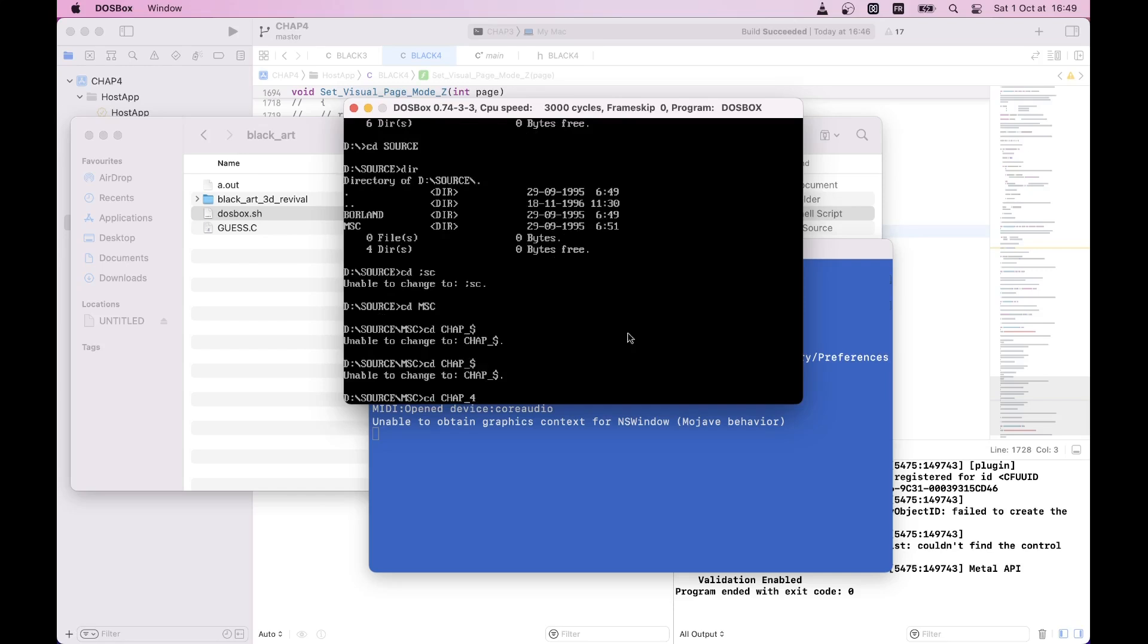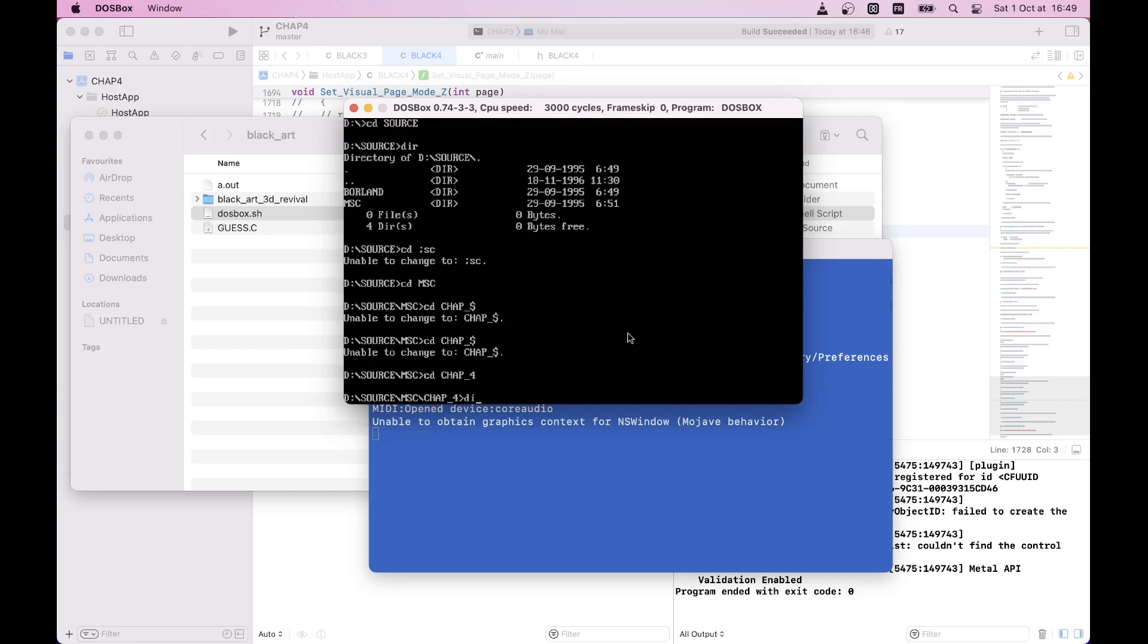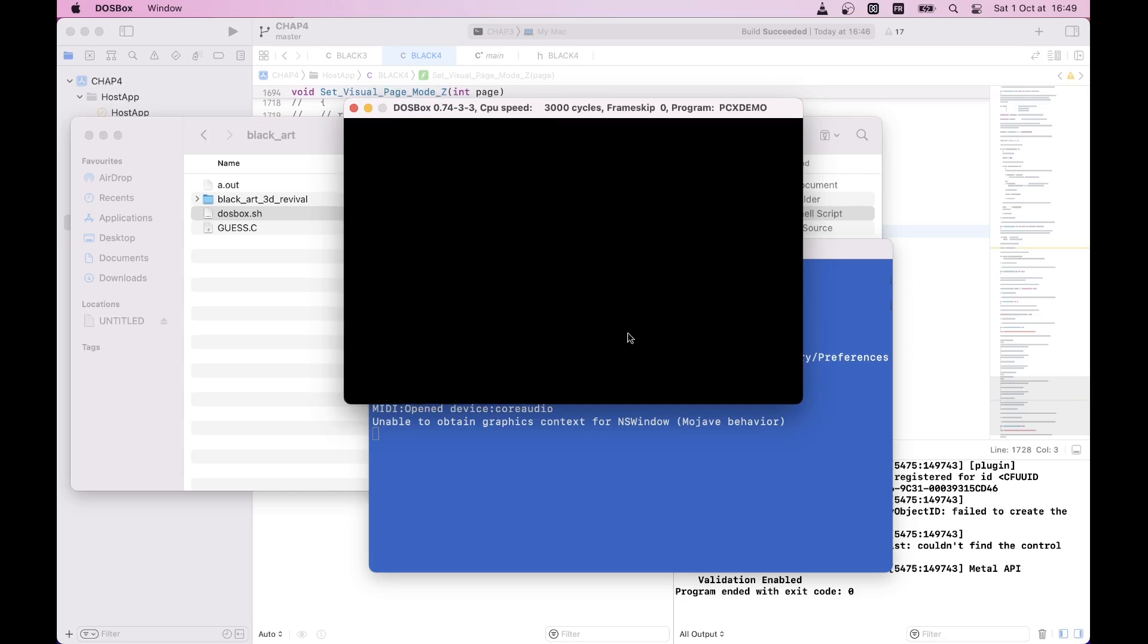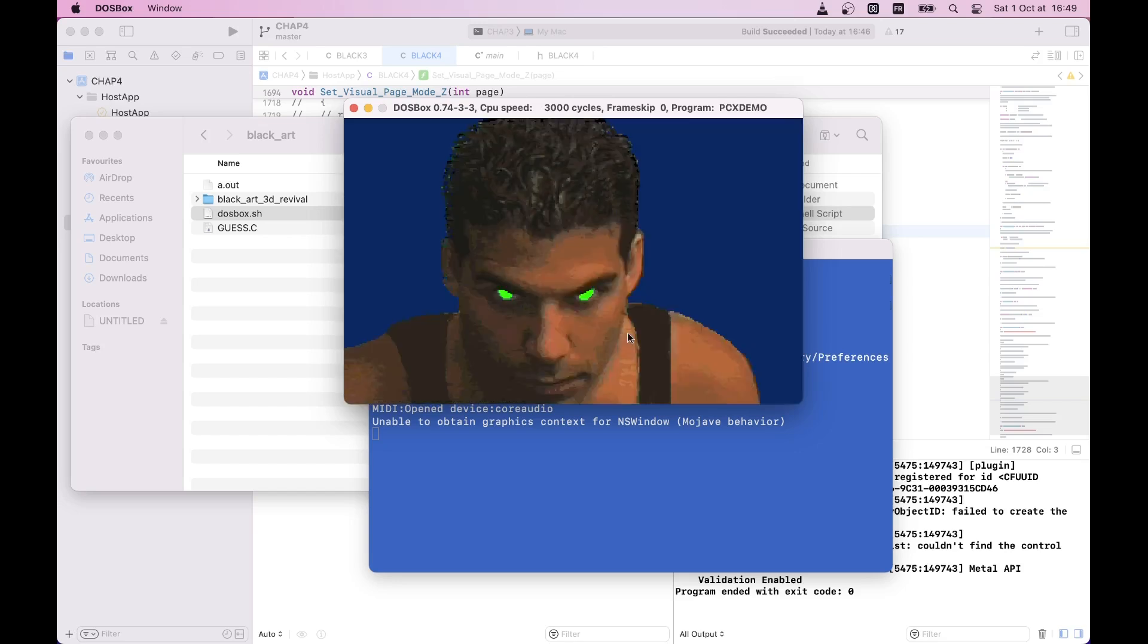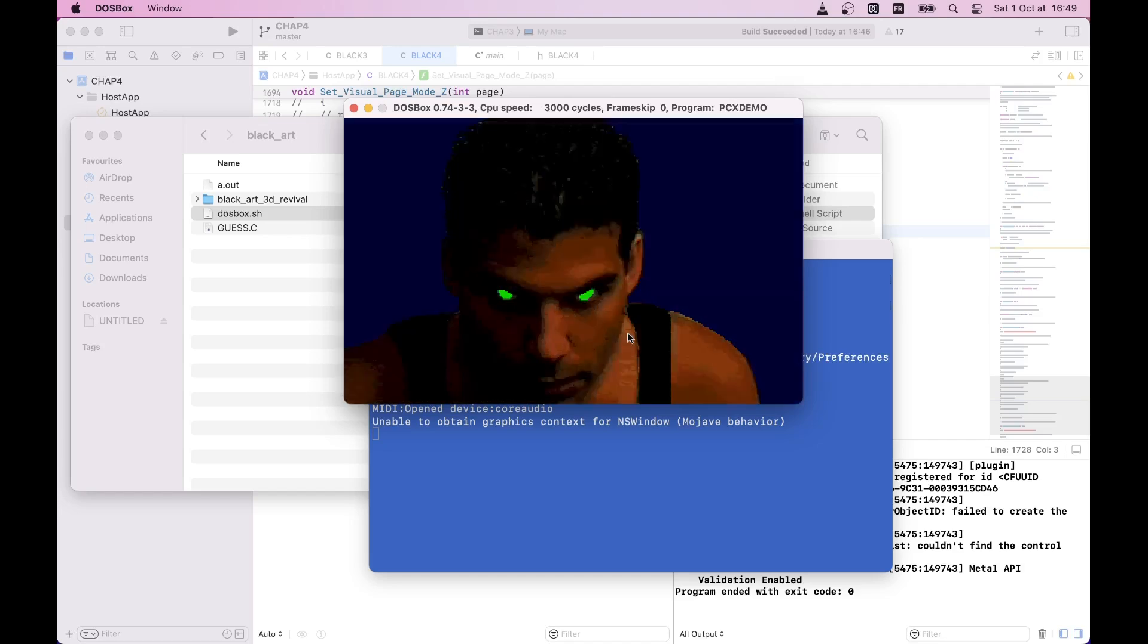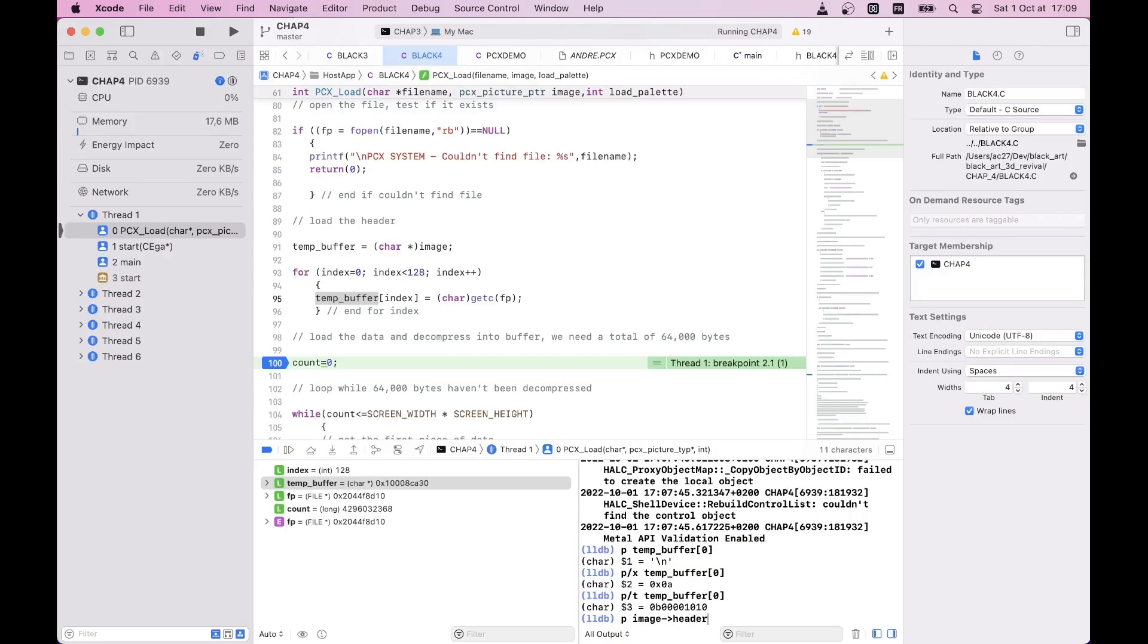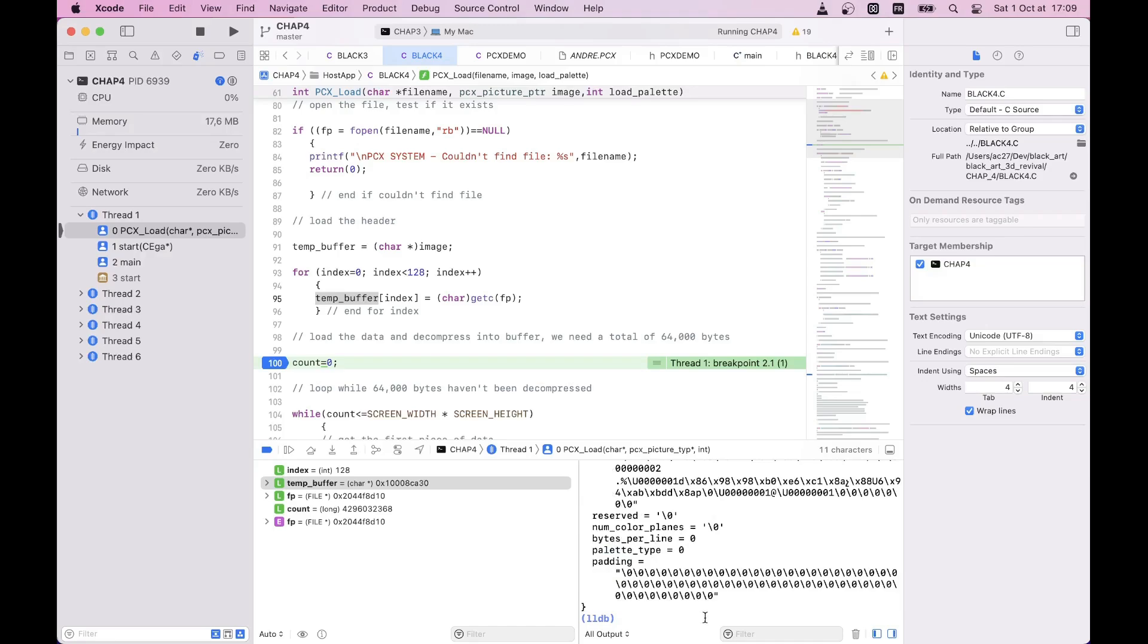Once the library code is built, we can start testing it using different demos from the chapter. The first demo simply loads a beautiful image in PCX format from disk and shows it on the screen. There is a surprise, however.